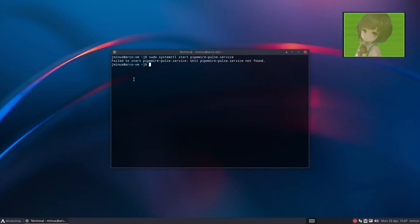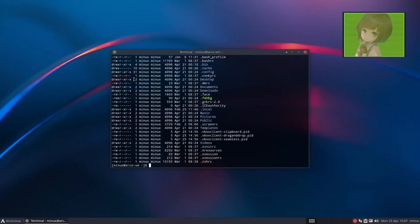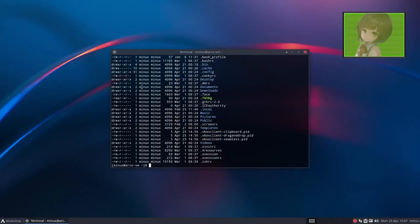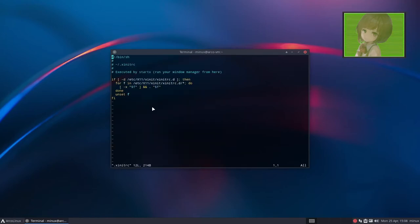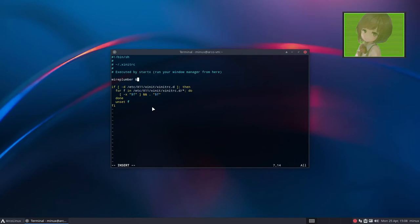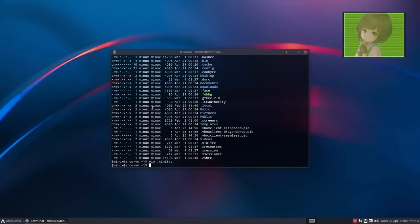But, before we do that, we need to run the program Wire Plumber. Now, how do you do that? Well, what you want to do is modify your xinitrc. So, the xinitrc is a file that is executed every single time X is started. What I do is just add, I just add Wire Plumber. And, the xinit will start it as its own separate process. So, that's good. Now, all we have to do is reboot, and Pipewire should be working. So, I'll pause the video and get back to you.